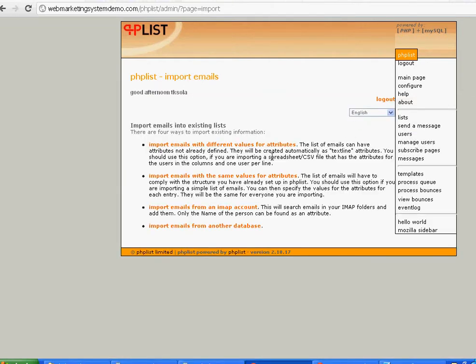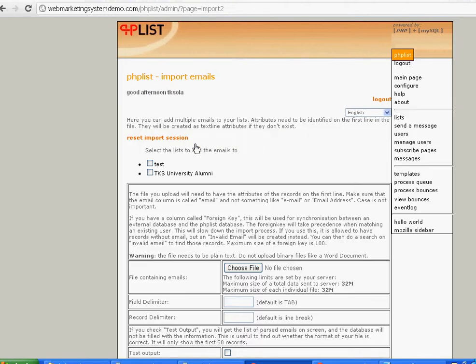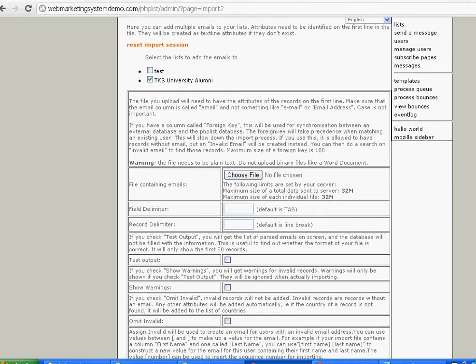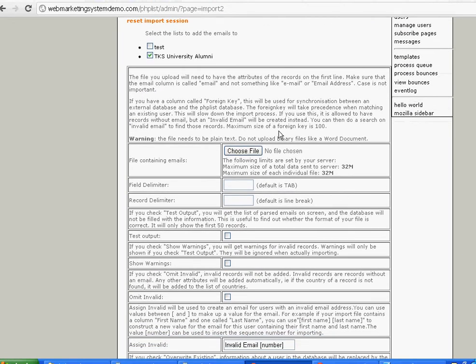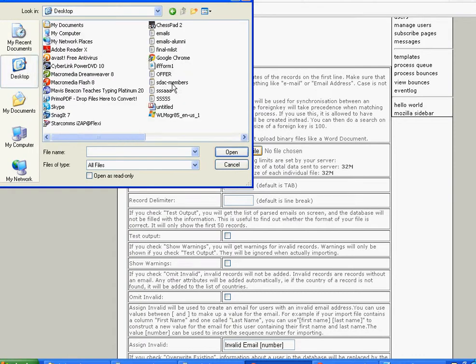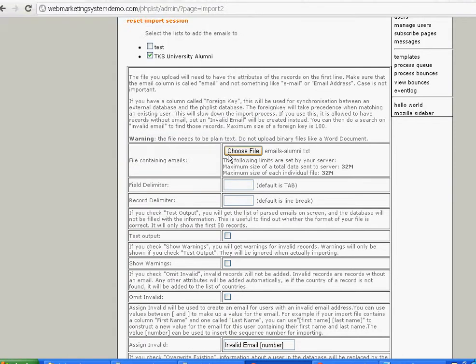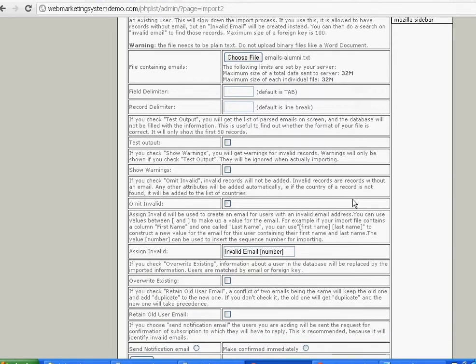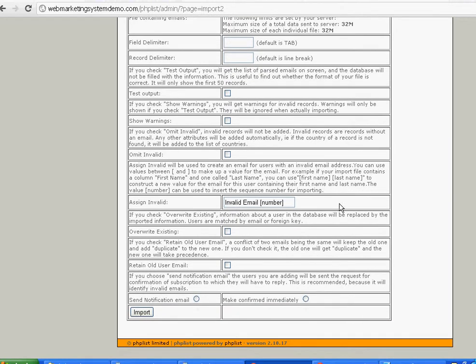When you've done that, import mail using the first option. If you notice I've used Notepad, so keep that in mind. You can see it's offering me the option of deciding which mailing list I want to import email addresses into. I go to the desktop and look for emails_alumni, click open. I don't bother with any of the other options. Towards the bottom just say make confirmed immediately.